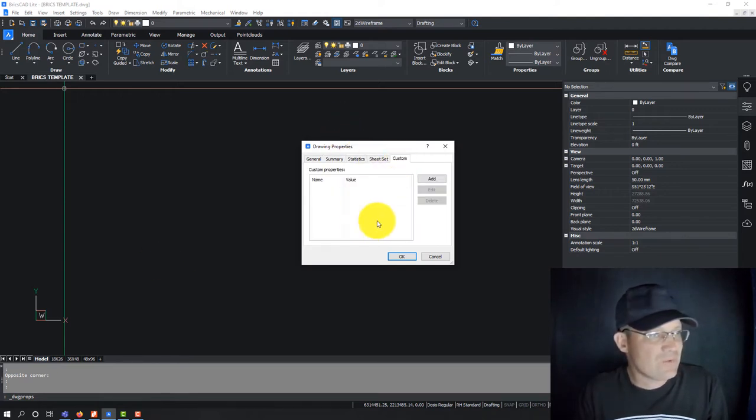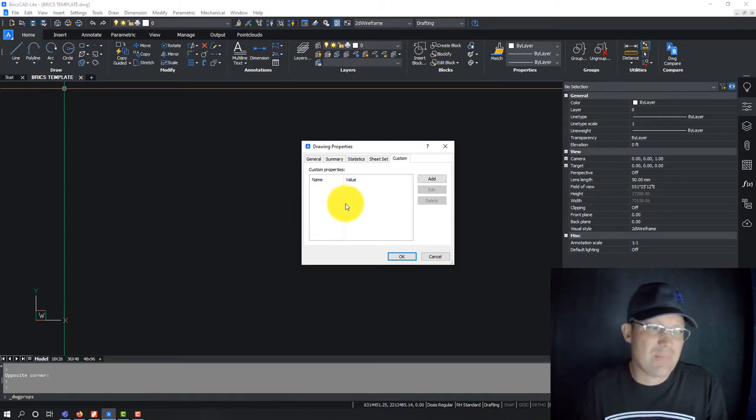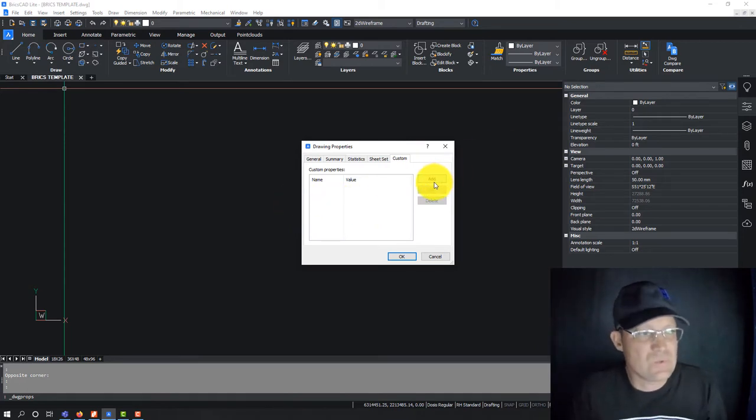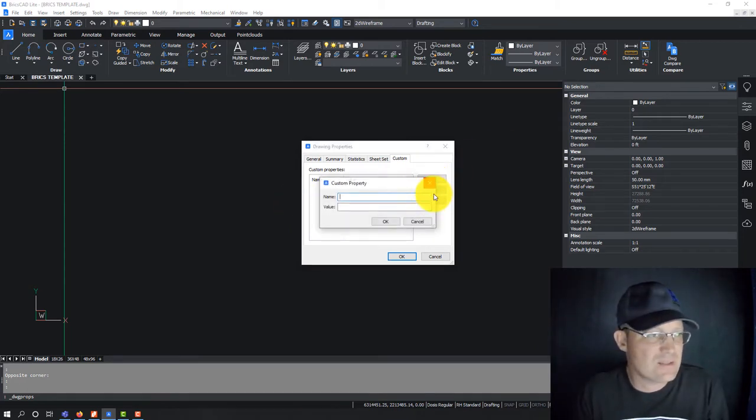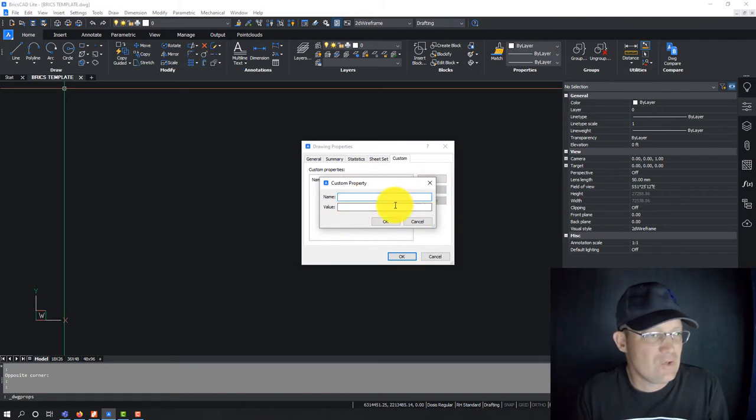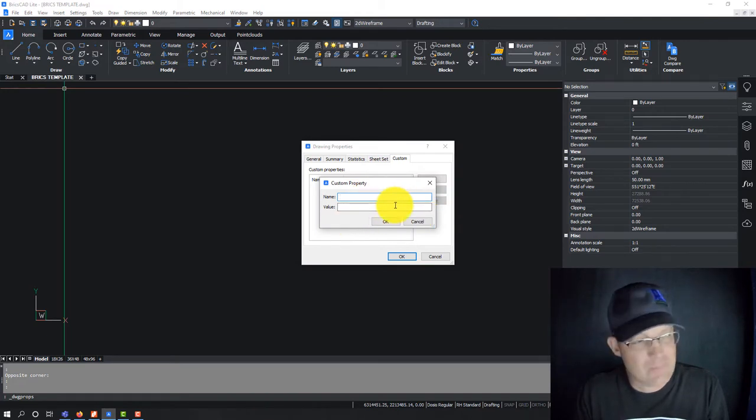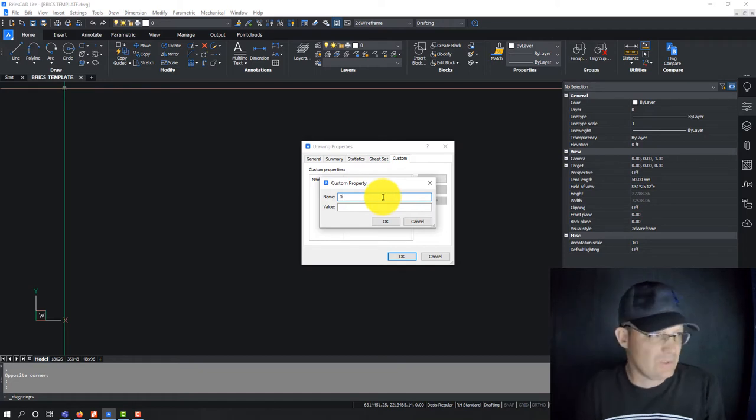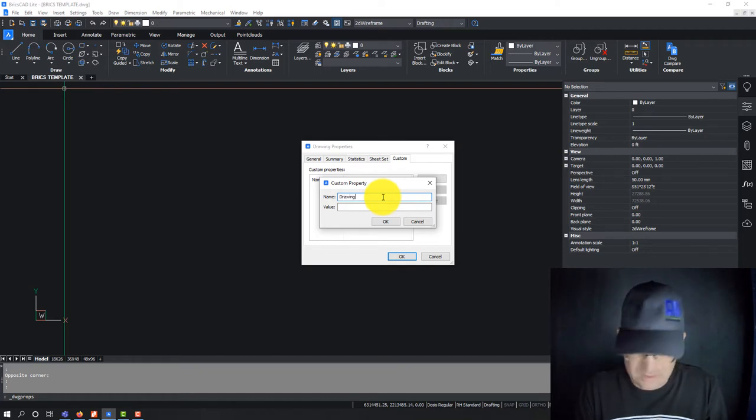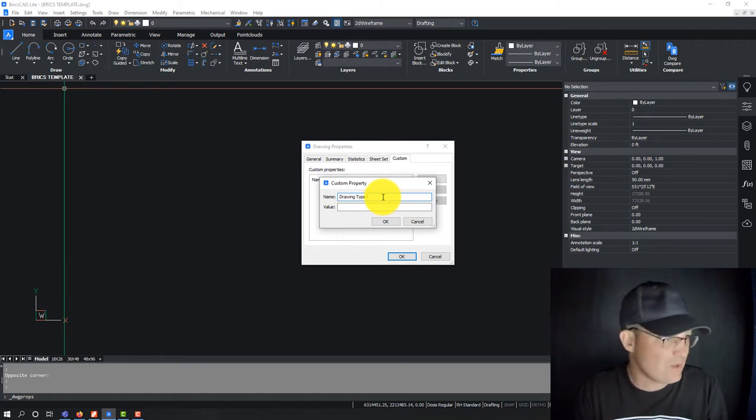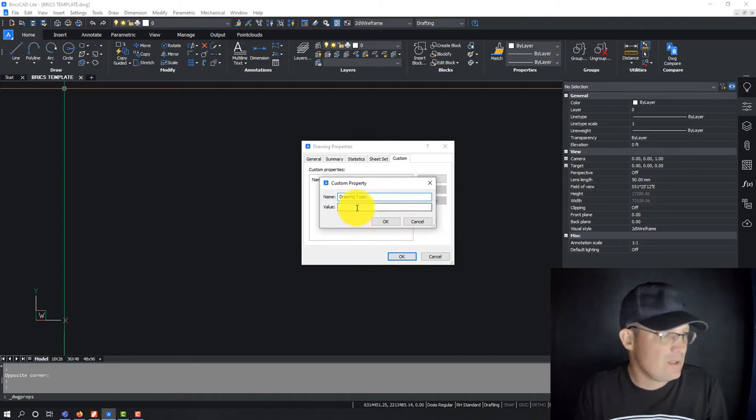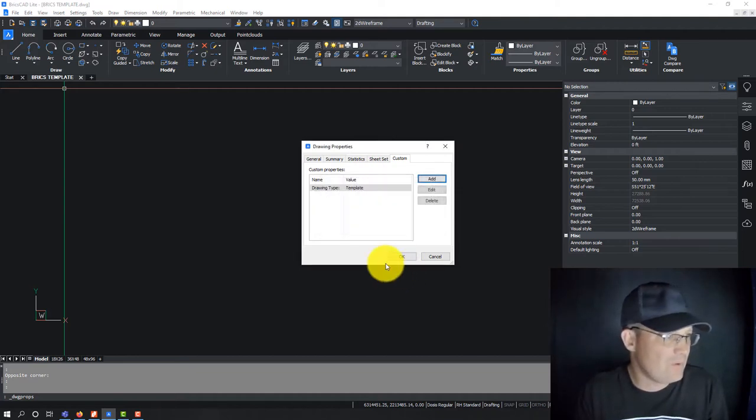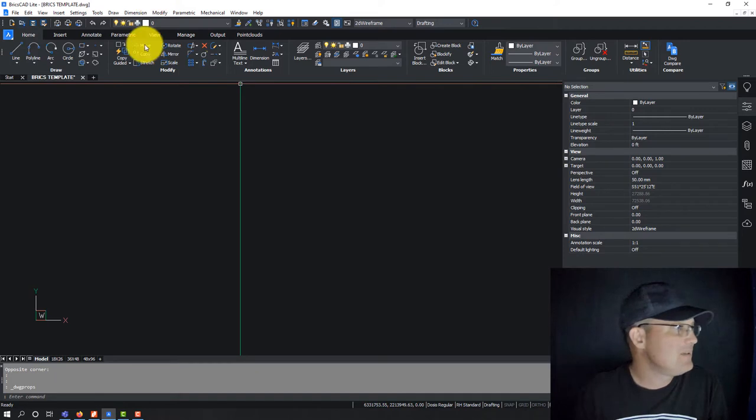You can also add custom properties. I'm not sure but I suspect there's a way to use these in your, probably in your field editor. So let's just for the kicks and giggles, we could say drawing type and then value. I'm going to just say template for now. So we can add that in.